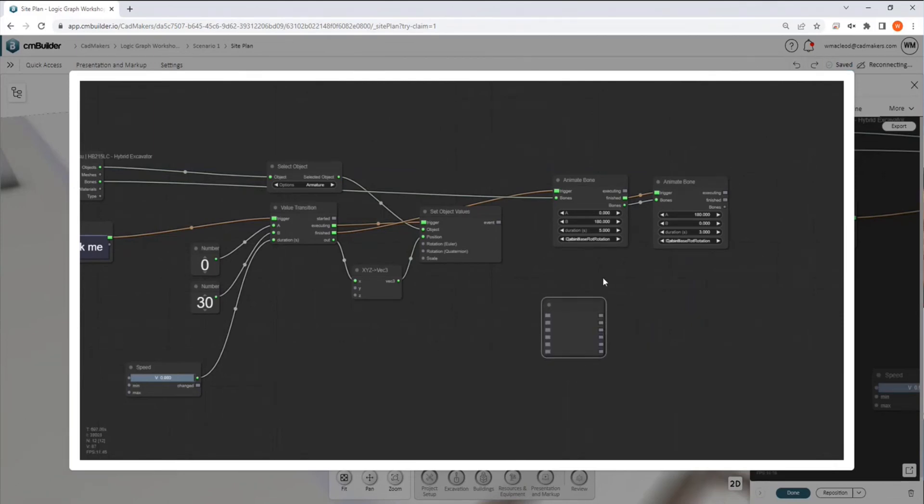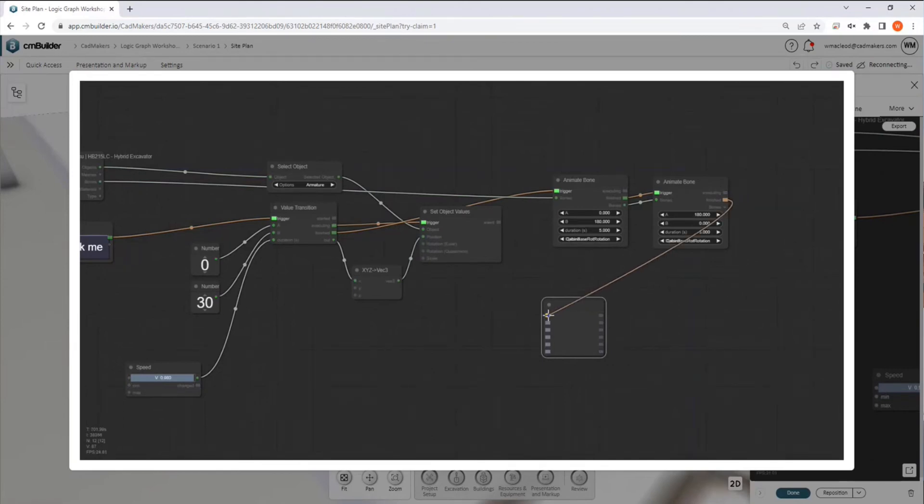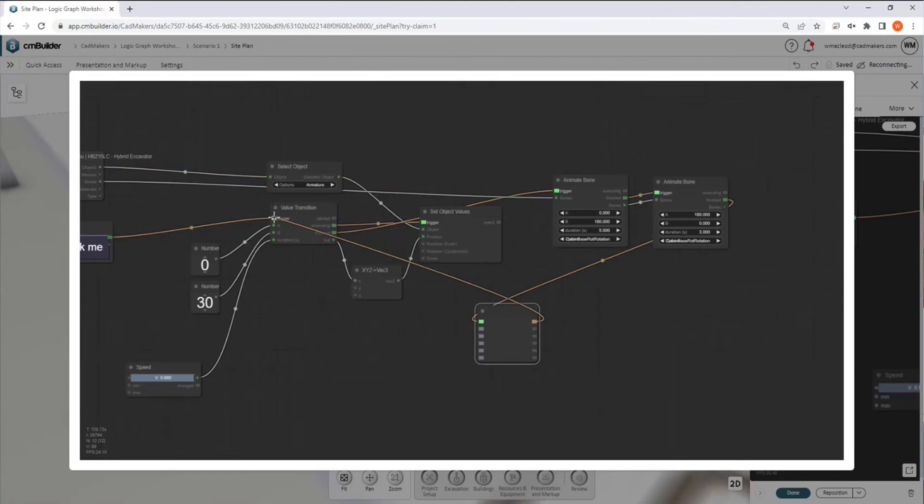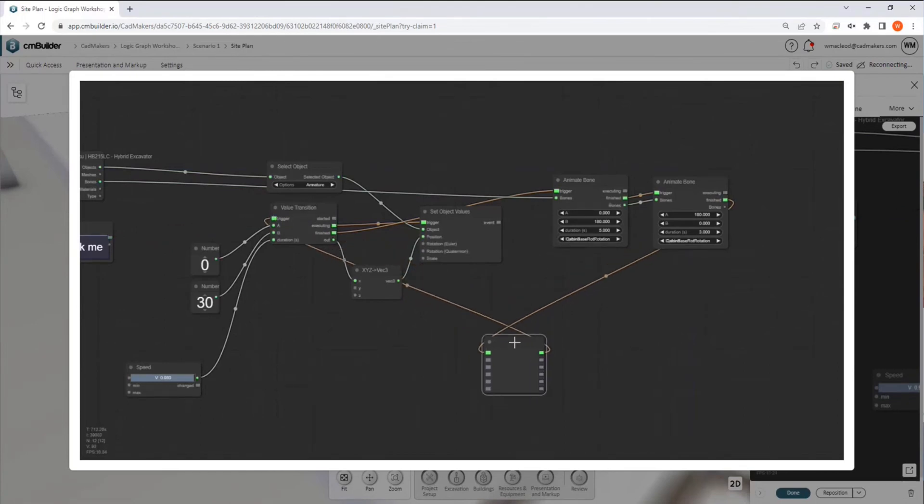Anyways, so what the sequencer node does is it allows you to, so we'll take the finished action here, and we will feed it into the sequencer. And then we'll take this and feed it into the very first node after the button that kicks off the animation. So what we've done now is we've created a cycle, right?